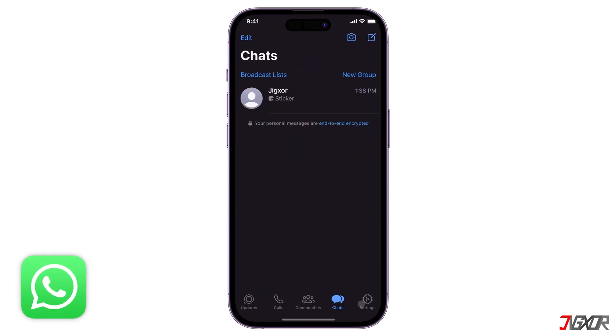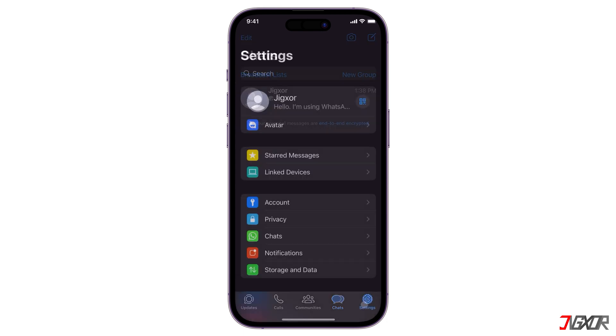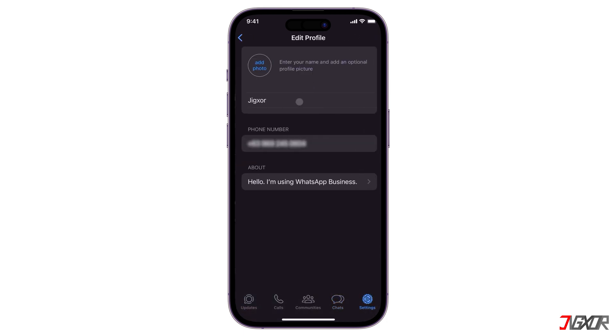Conveniently, WhatsApp has a Link Device feature that you can use if you want to use your one account on two or more devices. Keep in mind that in order to use this feature, you will need to set up a primary device on which your account is actively signed in.